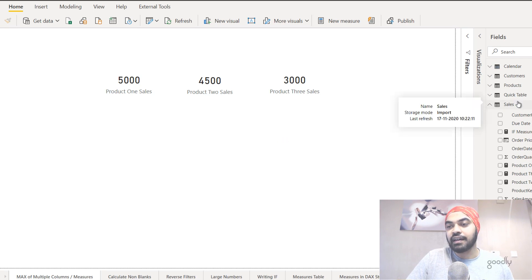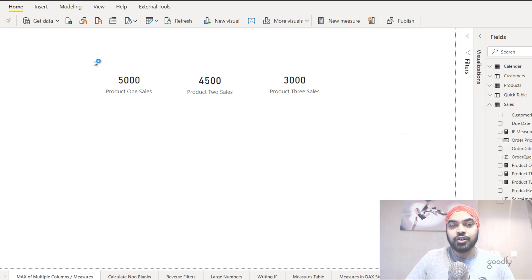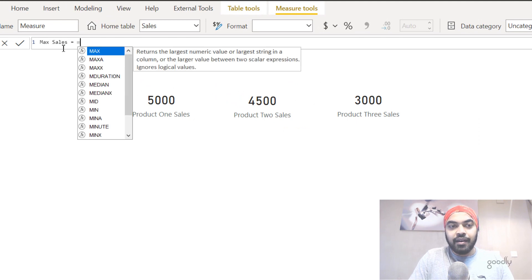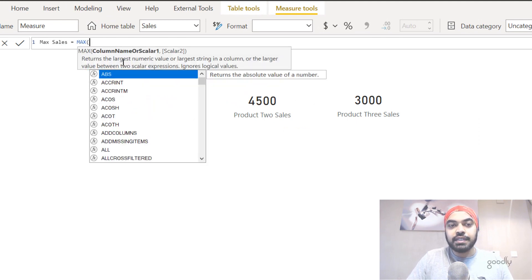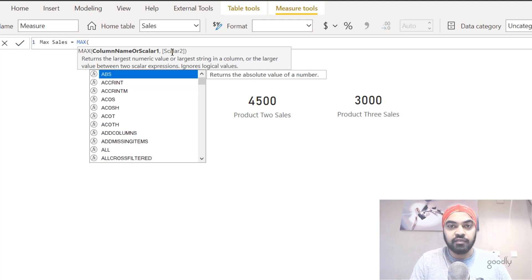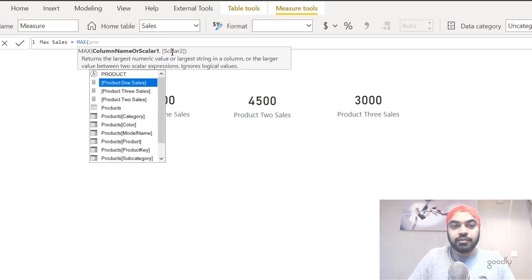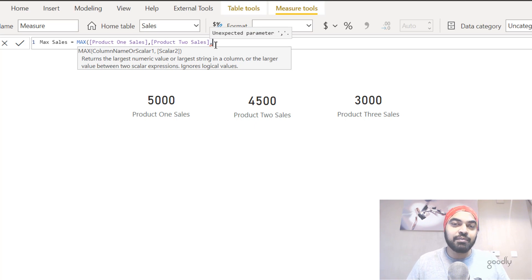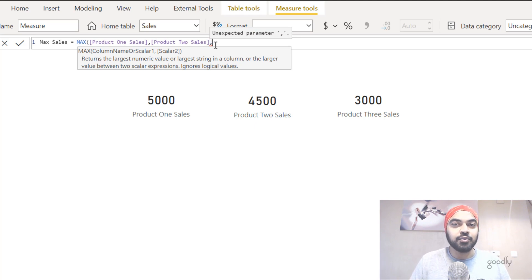I would not be able to use the MAX function. If I try to write it — I right-click on the sales table, make a new measure, write max sales, and write the MAX function — you can see it's only asking me for two values: scalar one and scalar two. I can write product one and product two, but as soon as I put another comma to write the third value it gives me a red underline, meaning it only accepts two values.